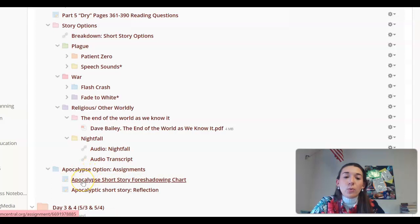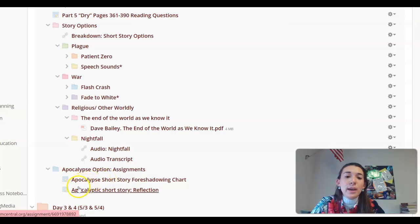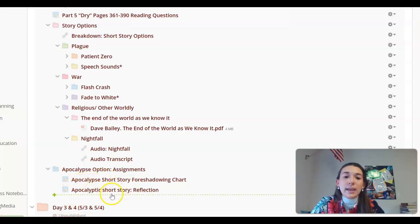For one of these stories, you will complete the foreshadowing chart halfway through your story and also the reflection piece at the end of your story.